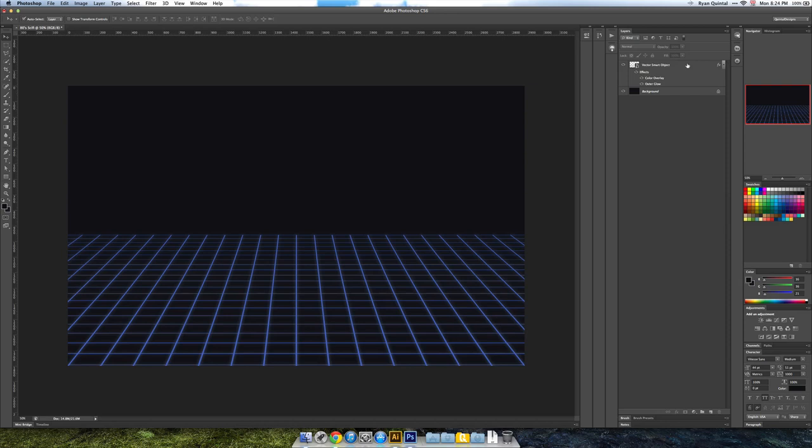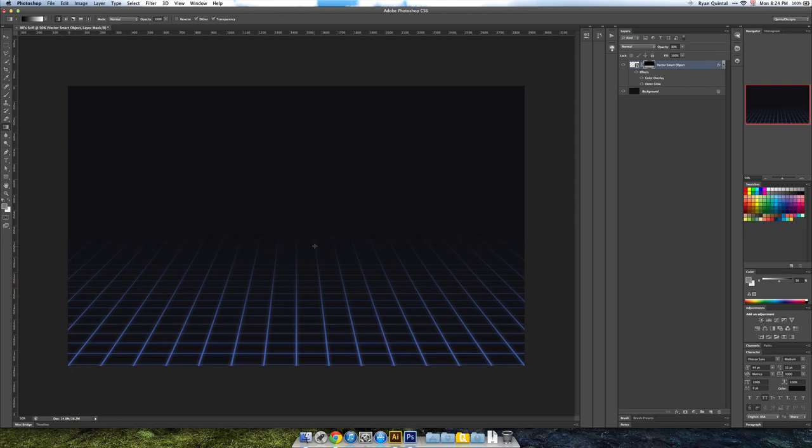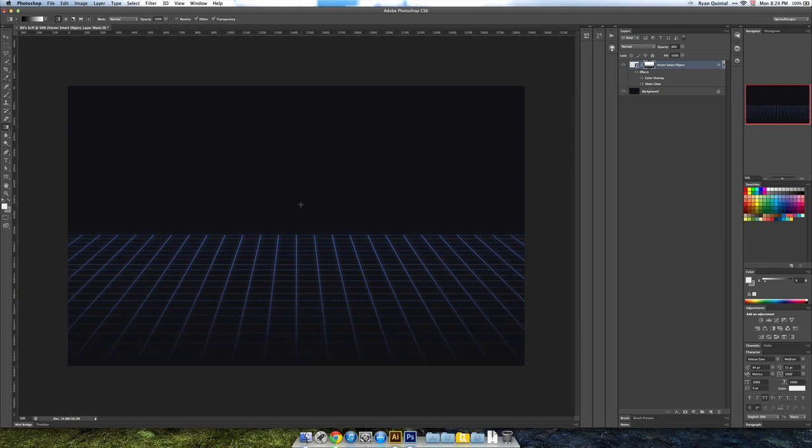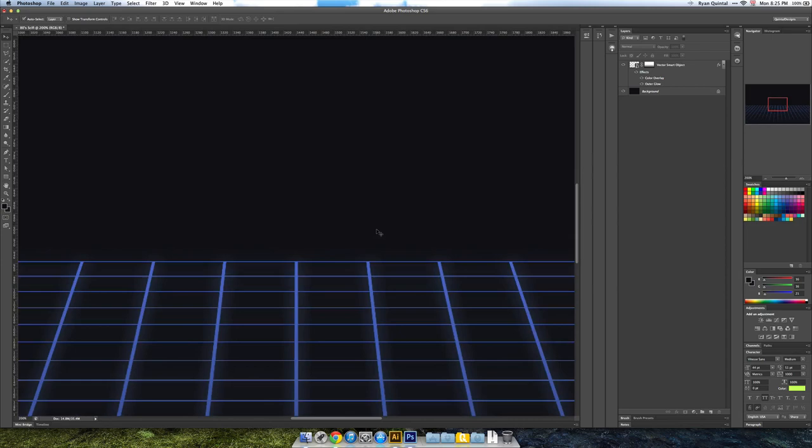The only other thing I might do is create a mask right like this on our vector smart object grid. We'll grab a gradient, select our linear left to right and we'll do a black and white and we'll go top to bottom. And I mean for that to go the other way so I'll go bottom to top.